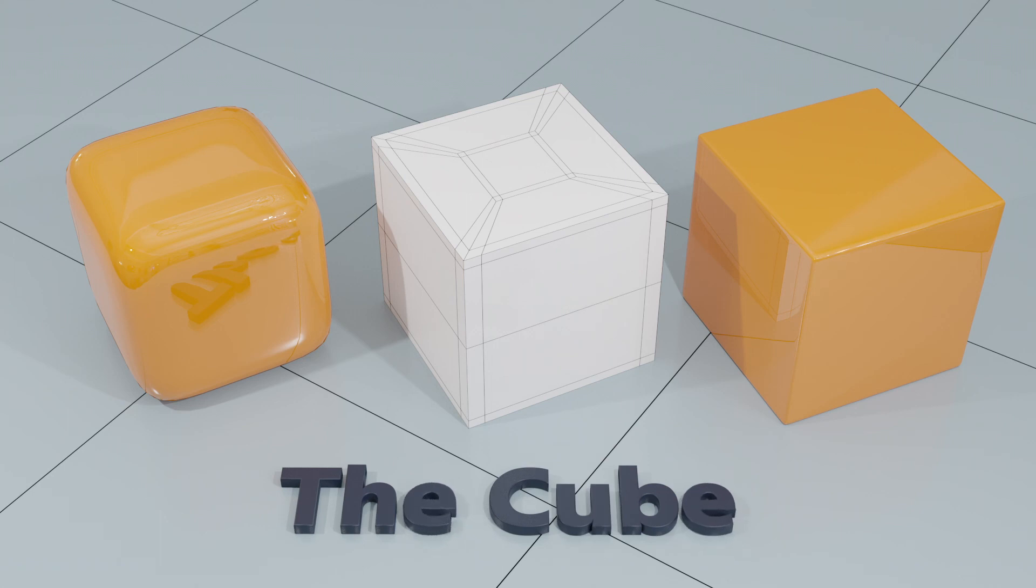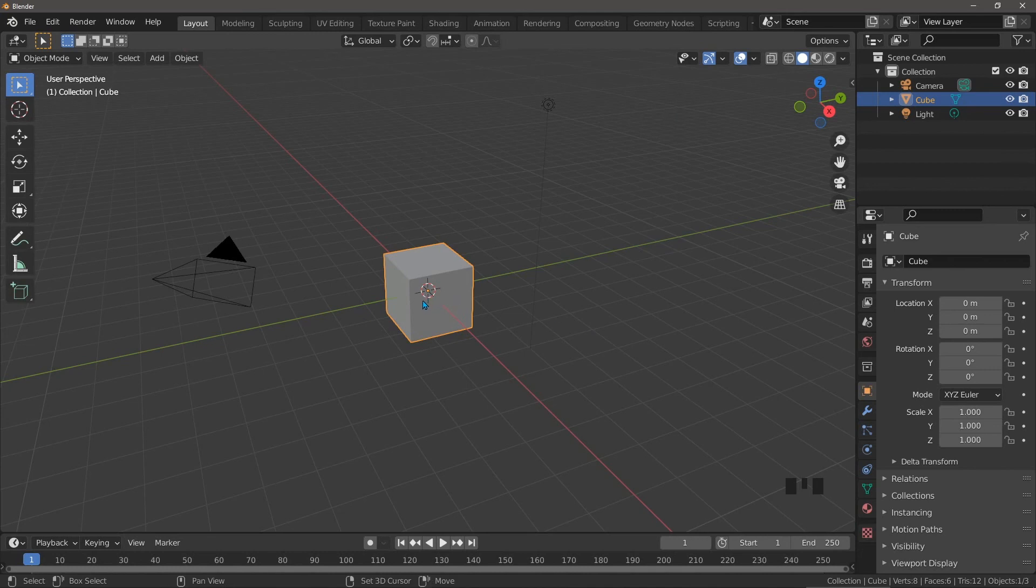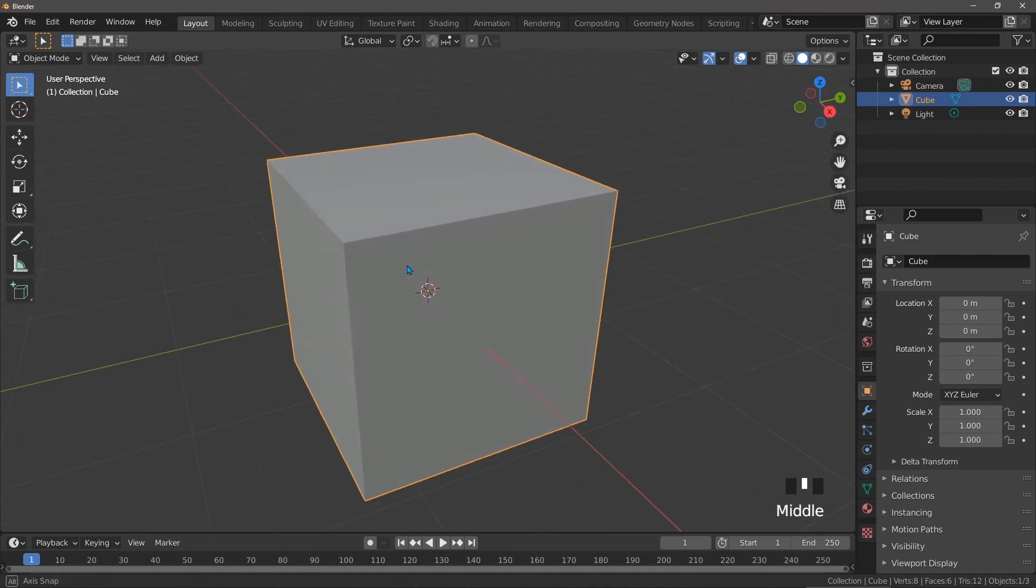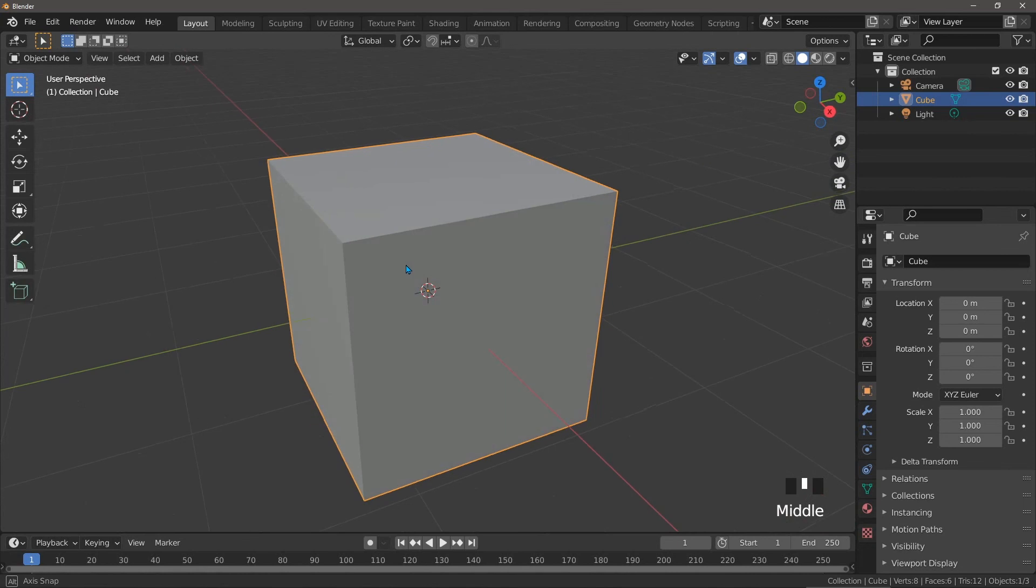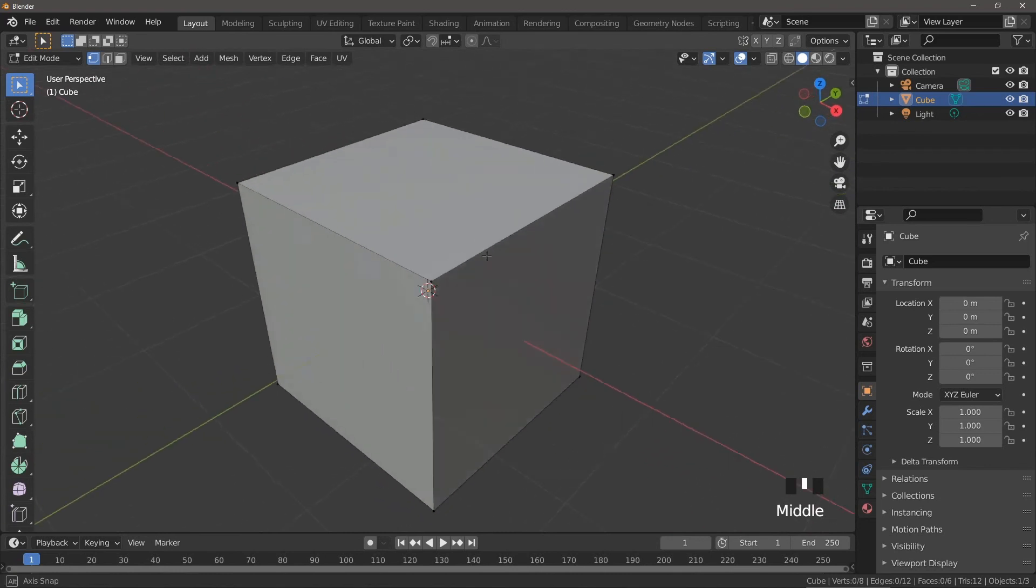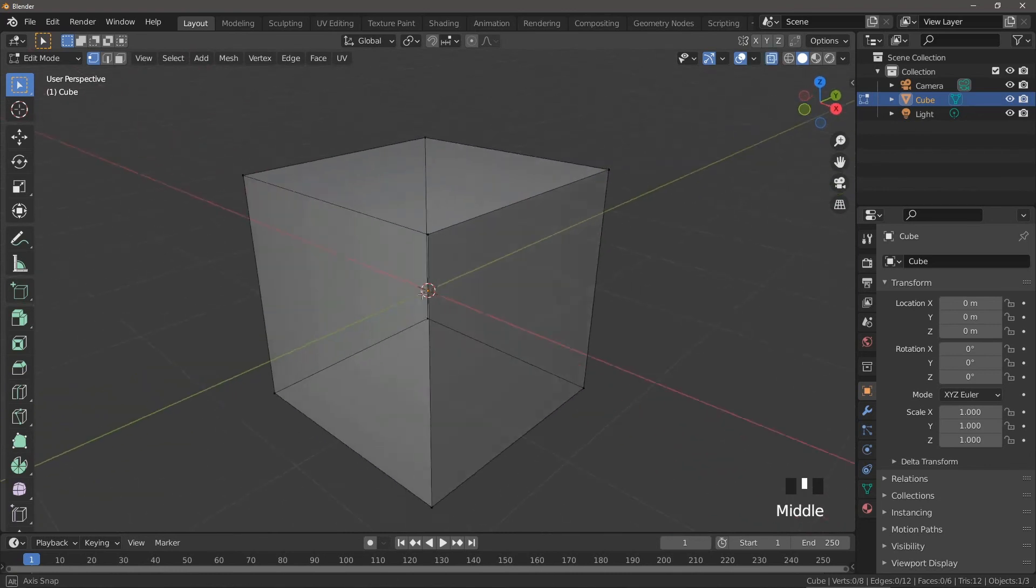We want to create a better cube for use with the subdivision surface modifier. As usual, we'll take a look at the one Blender provides, see what's wrong with it, and how we can fix it. Here it is, the Blender default cube, the first thing you're presented with when you start Blender. Let's go into edit mode and take a look. It's connected as you'd expect—eight vertices, twelve edges, six faces, the simplest way you can show a cube.